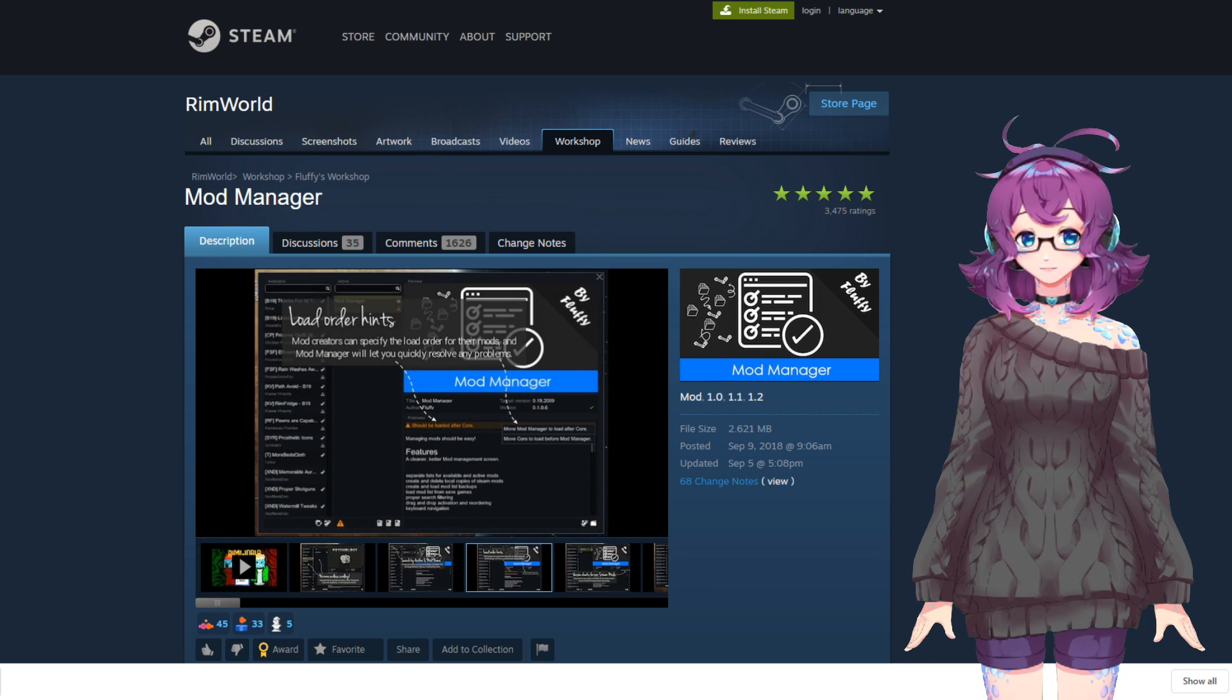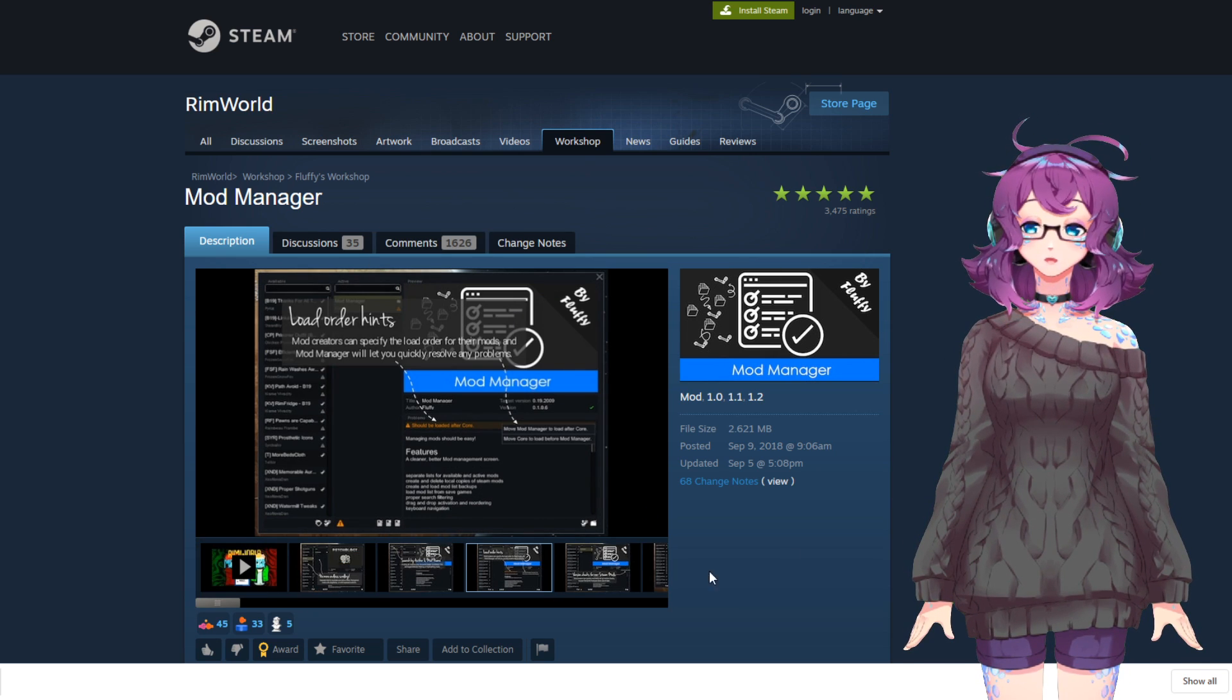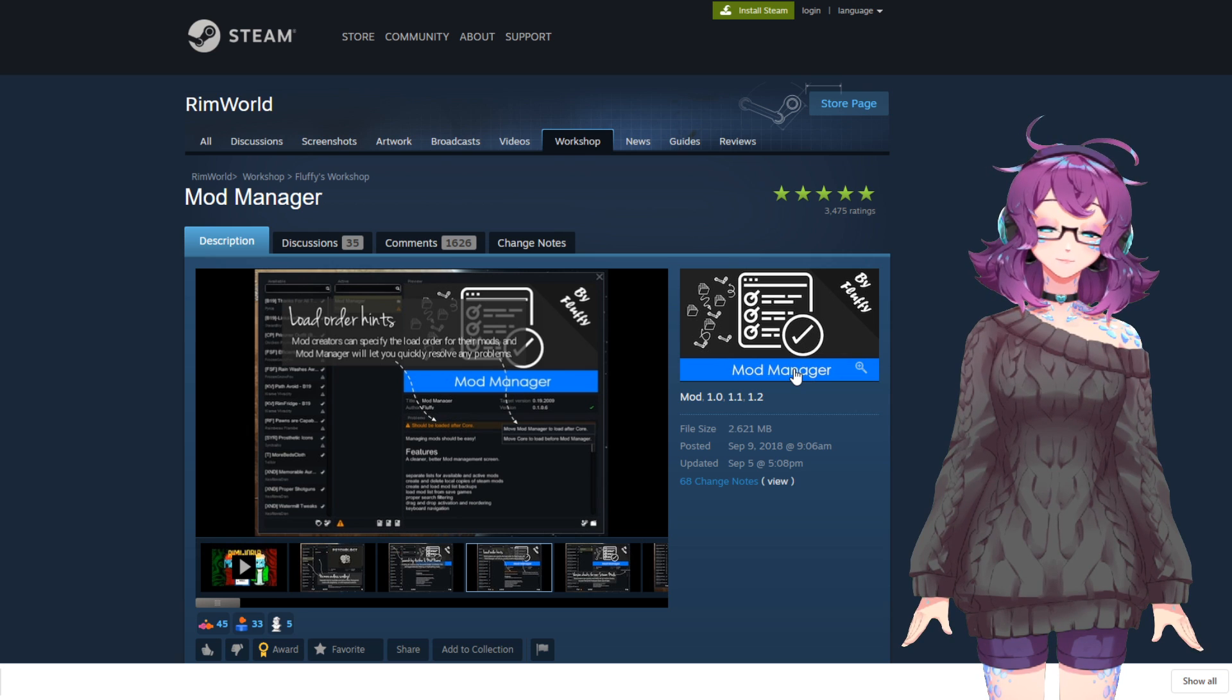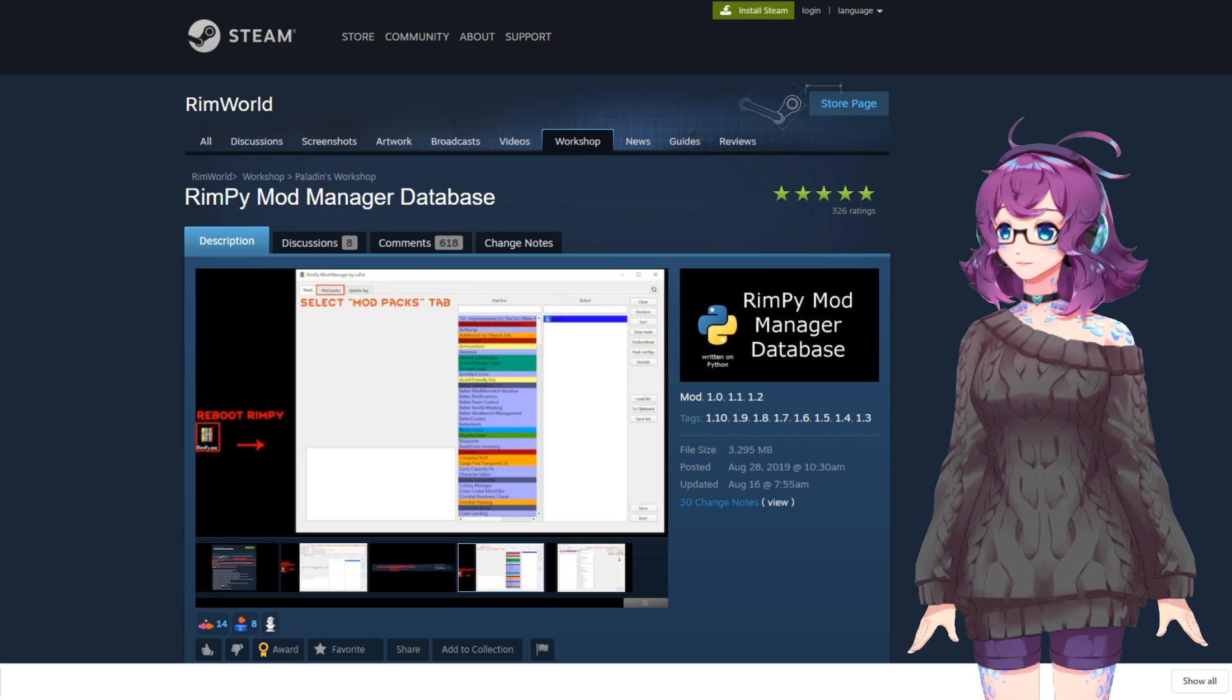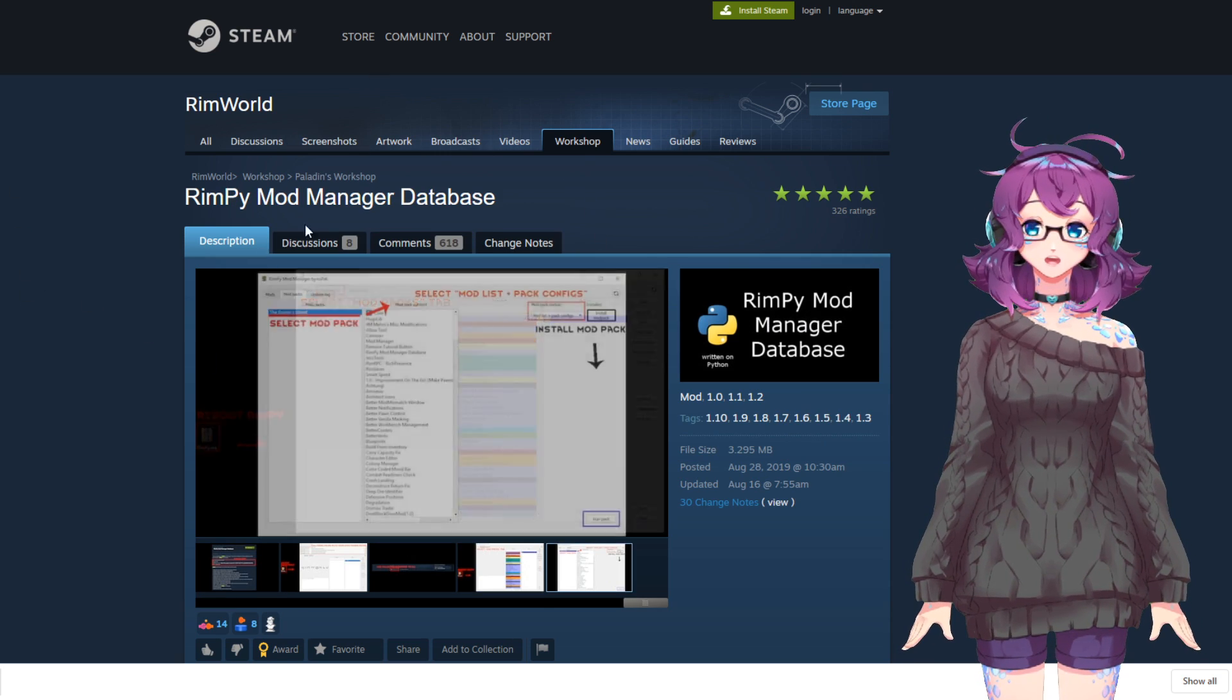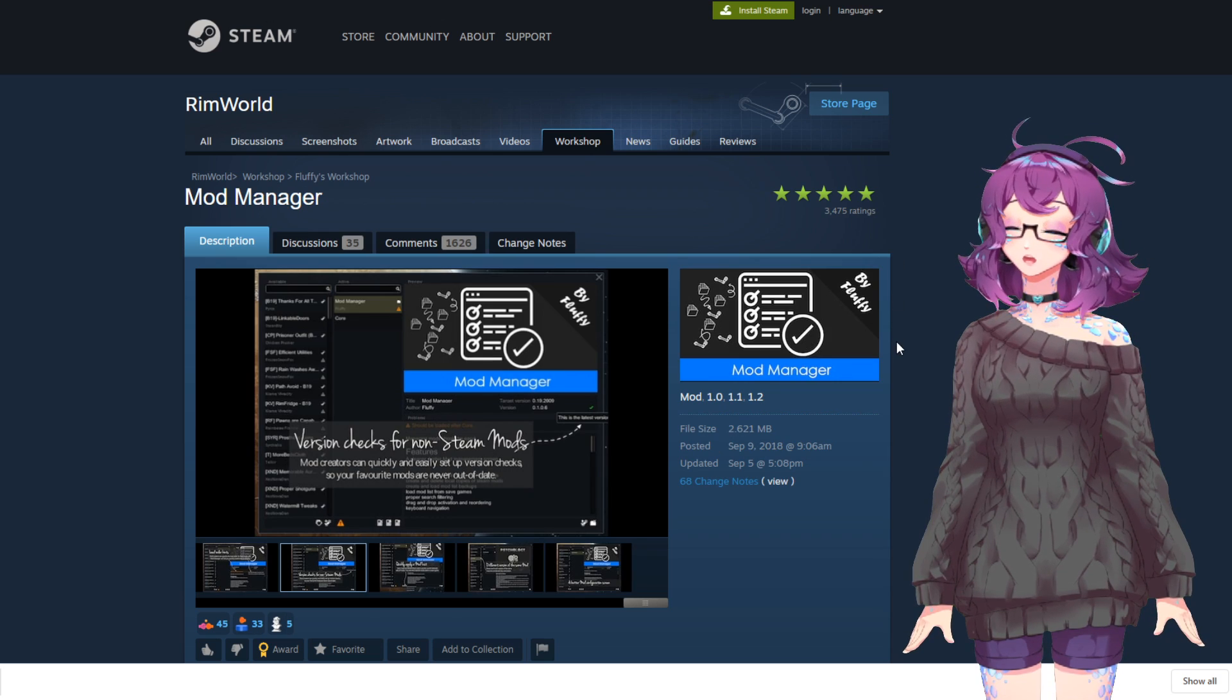You can also import the mod list automatically, which is obviously much easier. There are two ways to import the list, either through Fluffy's Mod Manager mod here, or through an external application called Rimpy. I'm going to talk about the Mod Manager first.